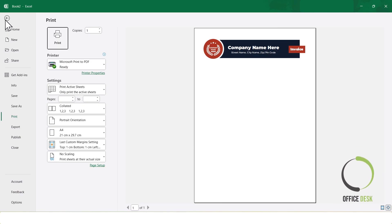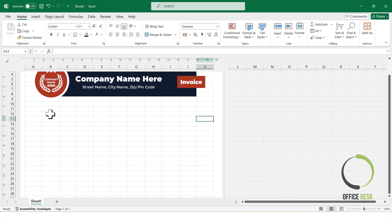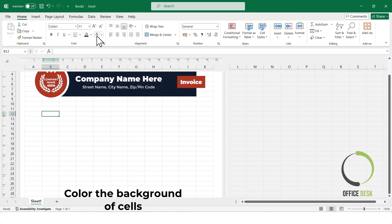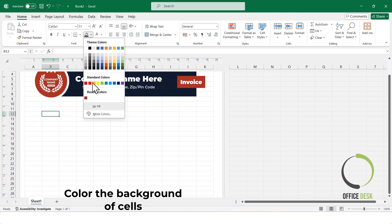Next, I'll create a dedicated space to enter the date of the invoice. I'll select a blank cell, format them, and add a label like date.